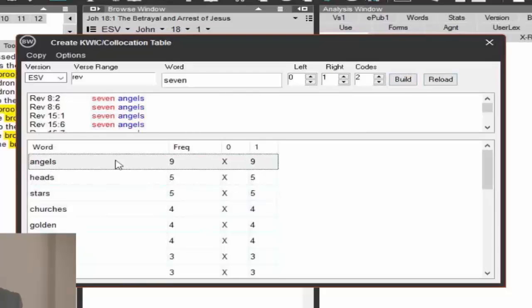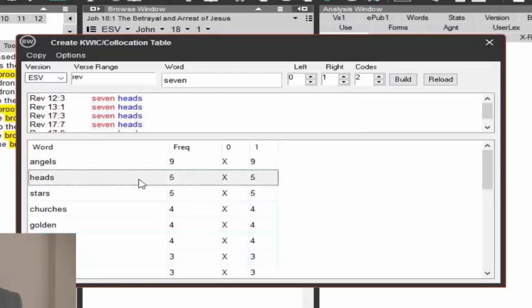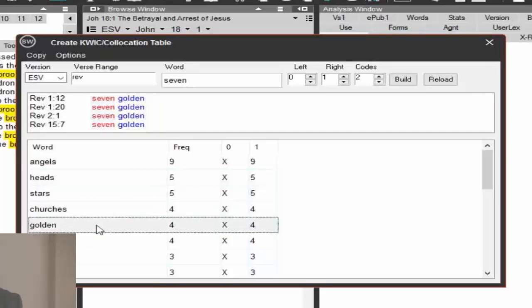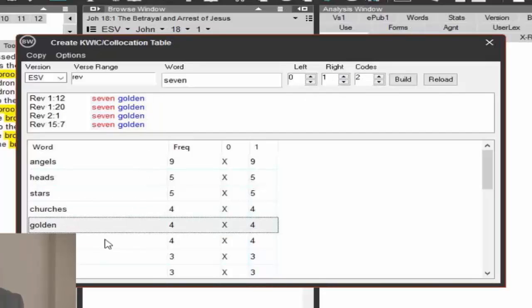Most popular: seven angels, seven heads, seven stars, seven churches, seven golden somethings. I only have one word there. But it would be tough to find this information in other ways. The quick module can be useful in certain circumstances.